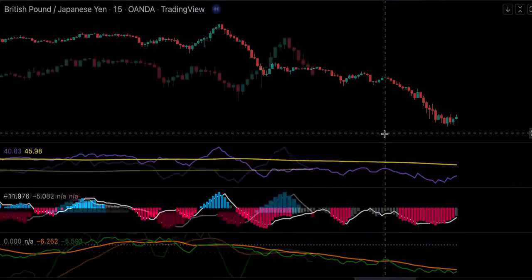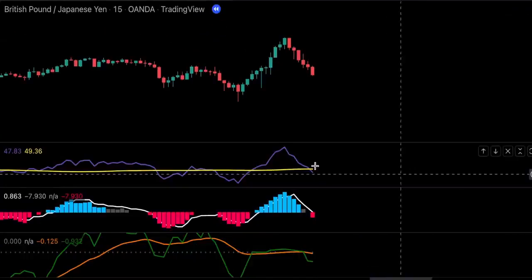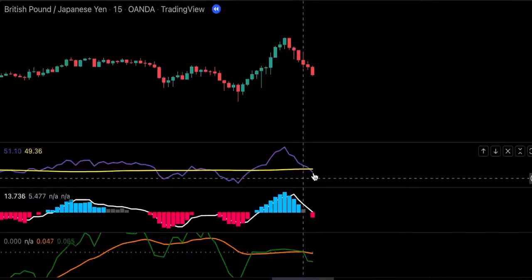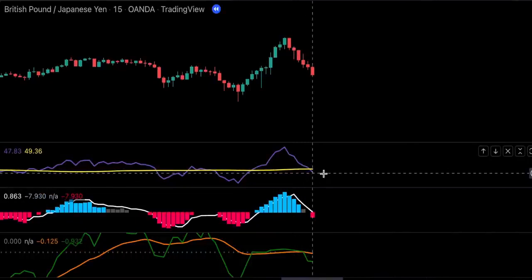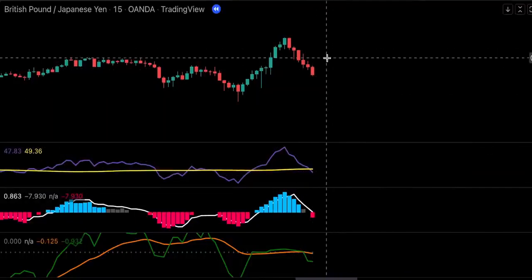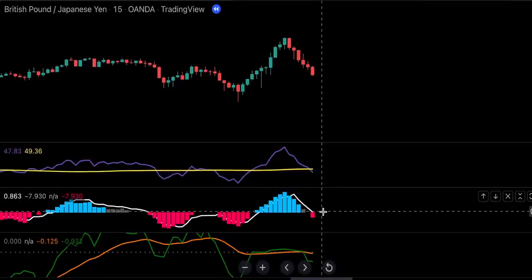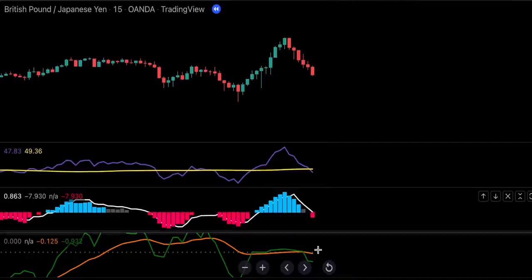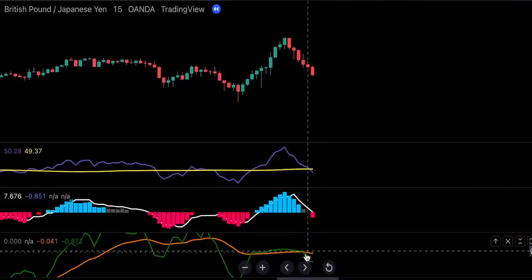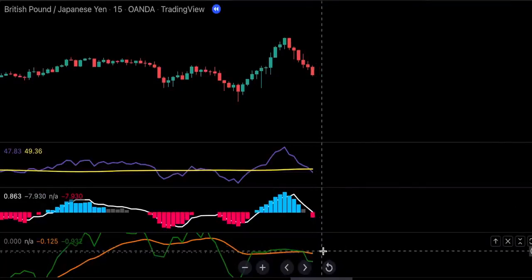Let's get into our trading rules. We're only going to be looking to sell if the RSI purple line is below the yellow moving average — this is a confirmation that we are in a bearish market. Next, we will need a new red histogram to appear on the QQE mod indicator. And lastly, the orange line of the volume indicator has to be above the green line and they both have to be below the zero level.